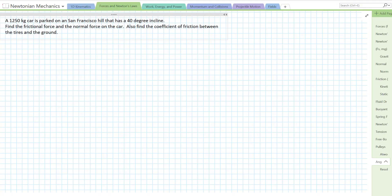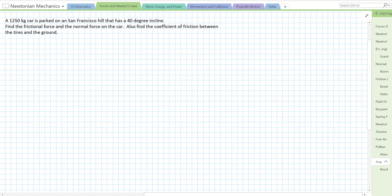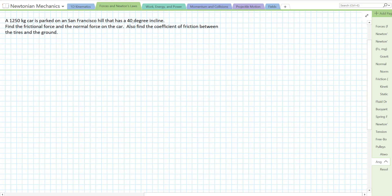In this video I'm going to solve a frictional problem which involves an incline and therefore it also involves some two-dimensional vectors. A 1250 kilogram car is parked on a San Francisco hill that has a 40 degree incline — let's make that two sig figs. Find the frictional force and the normal force on the car. Also find the coefficient of friction between the tires and the ground.